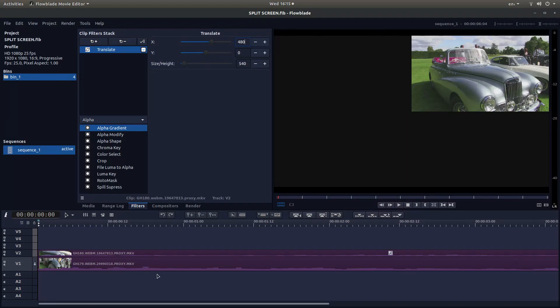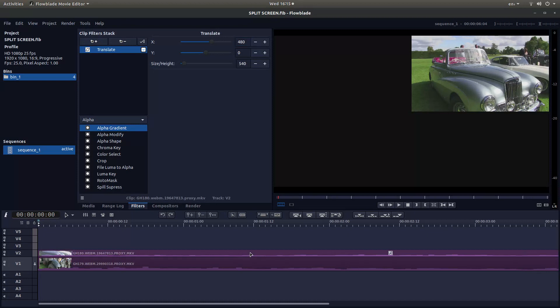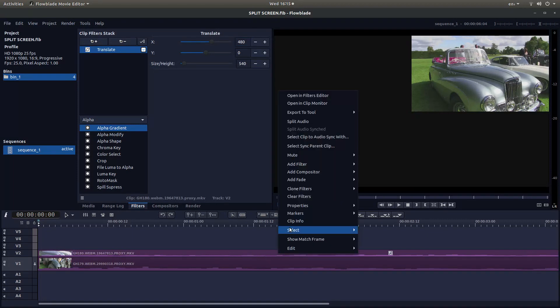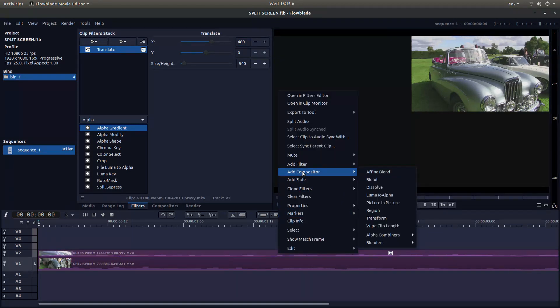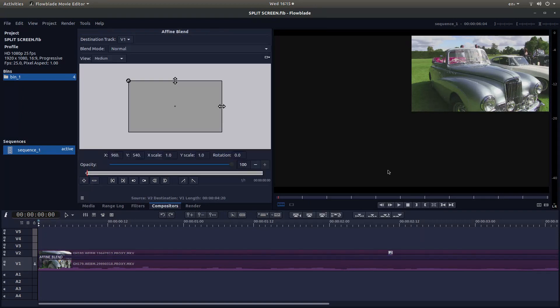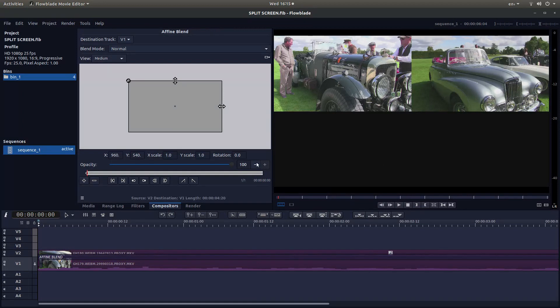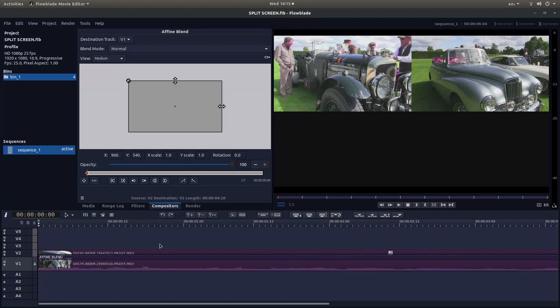With FlowBlade, you tend to work to the bottom track, so you need to add what they call compositors. If you select the second track, right click, and next to Add Compositor, put in something like Affine Blend. That's all you need to do. There is something you need to change as you go, the more tracks you add.